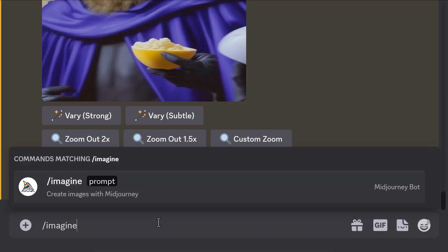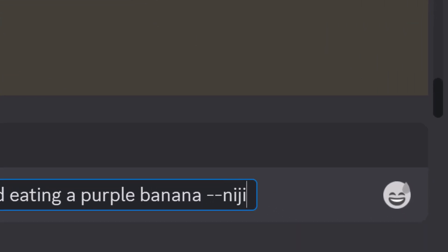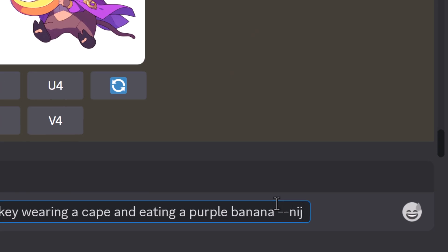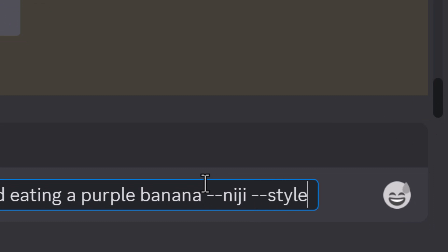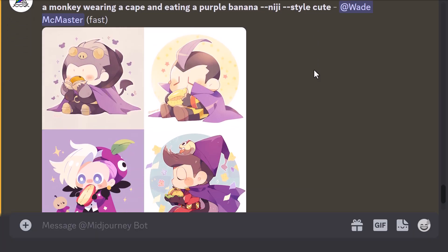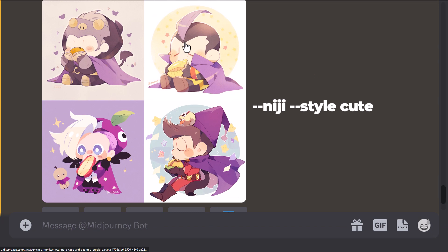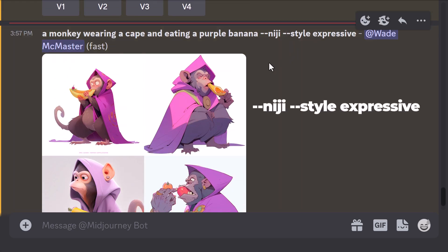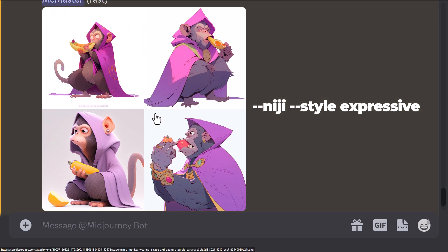Starting off with Niji: if we take our exact same prompt and type in --niji, we get a very distinct anime style because Niji is an anime model. It has three styles within it. We can compare those by typing --niji and then --style with different options. Starting off with 'cute' — you can see it creates something very cute and cartoony because it's been trained on a dataset of cute images. Then there's 'expressive,' which is a little bit more expressive in style and different from cute or plain Niji.